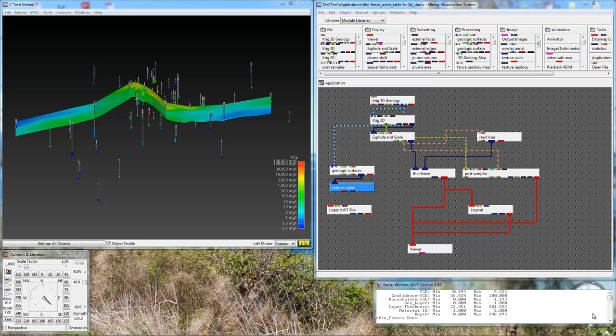We're starting off with the application that's on the screen. This application will be available for download. In it, we have Creek 3D Geology, which has three surfaces: the ground surface, the top of the water table, and the bottom of an aquifer.